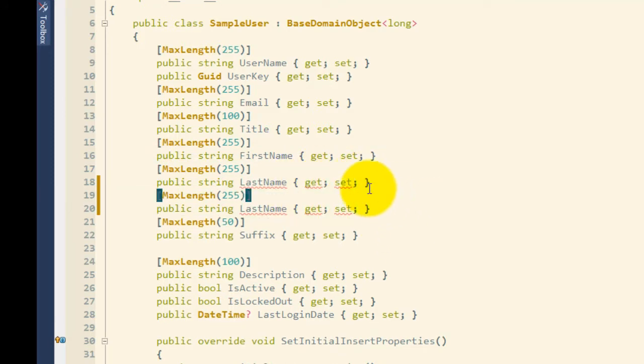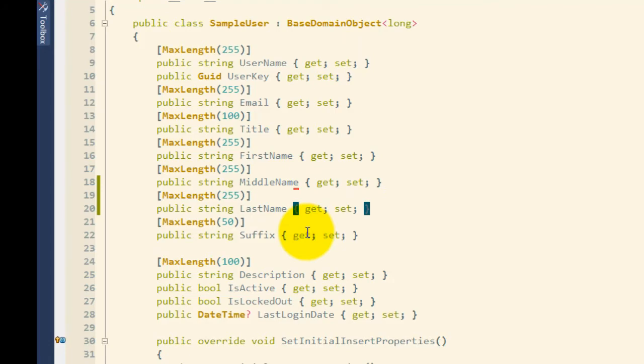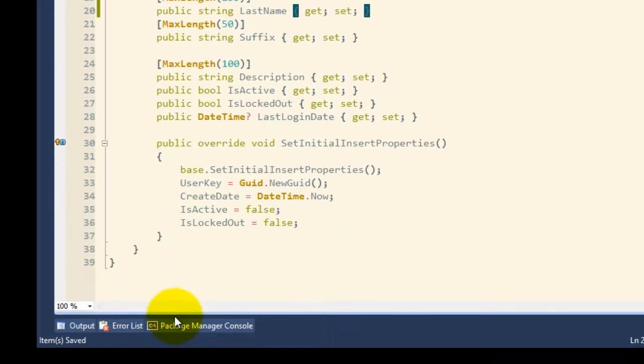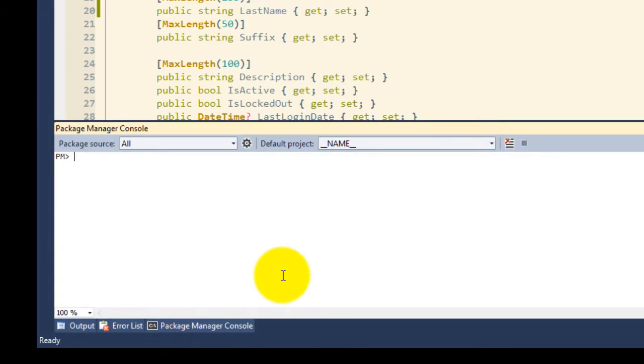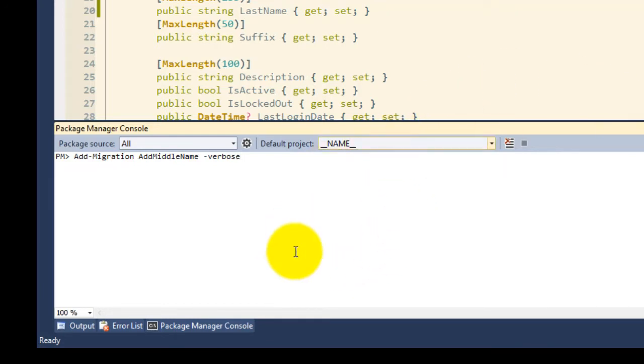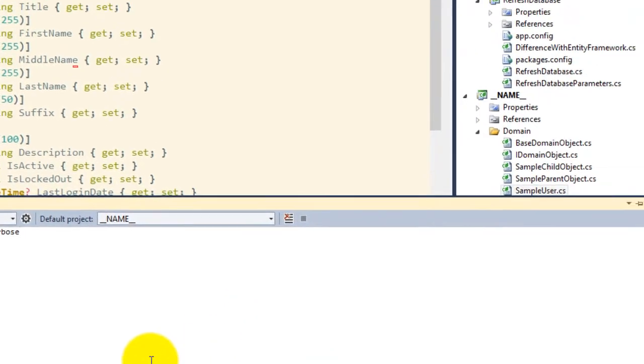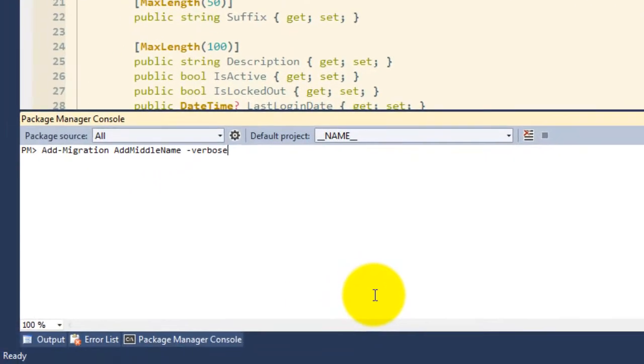So let's do that. Let's add a middle name. Okay, so I have added a middle name. Now I need to get that onto my database. This is where it becomes really awesome. So if I add migration, and this is the workflow for entity framework migrations, I'm going to say add middle name. I want that to be verbose. Now the default project here needs to be the same project where the entity framework migrations are happening. It's going to also look at the startup project for an app config file that it can use to tell it where that database is.